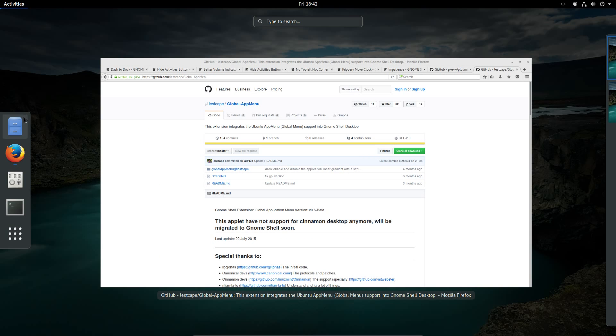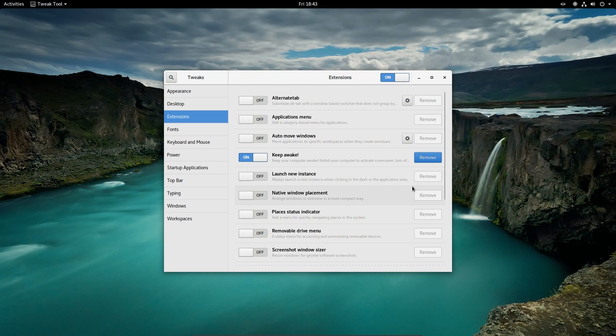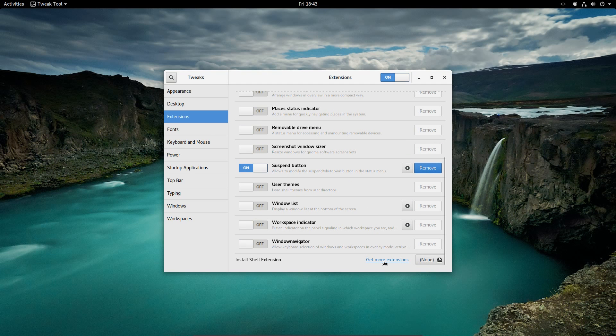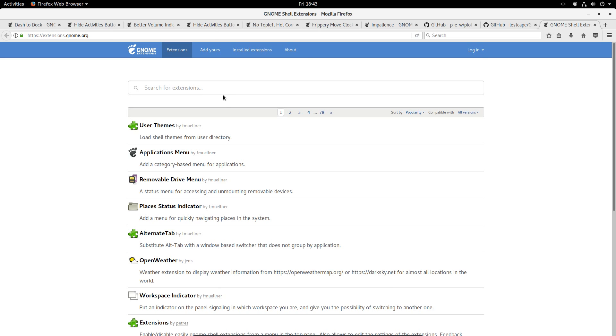You'd start with opening up the Tweak tool, go across to Extensions, and then Get More Extensions, but as I mentioned you can use the link in the video description.